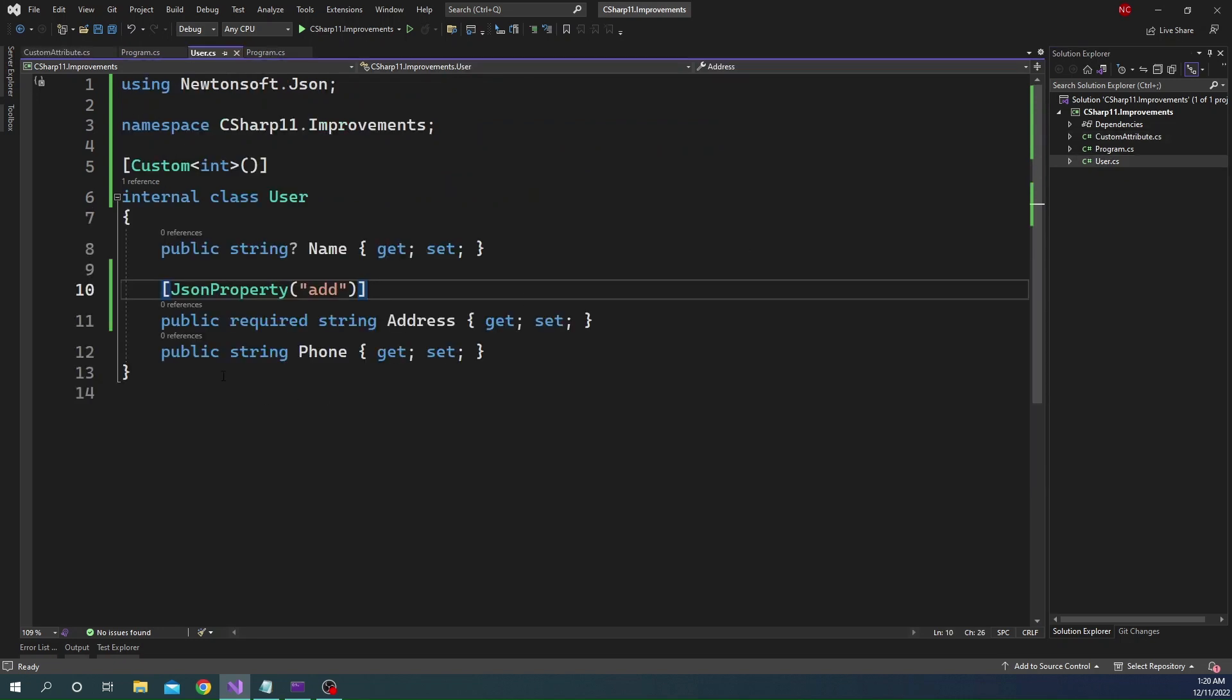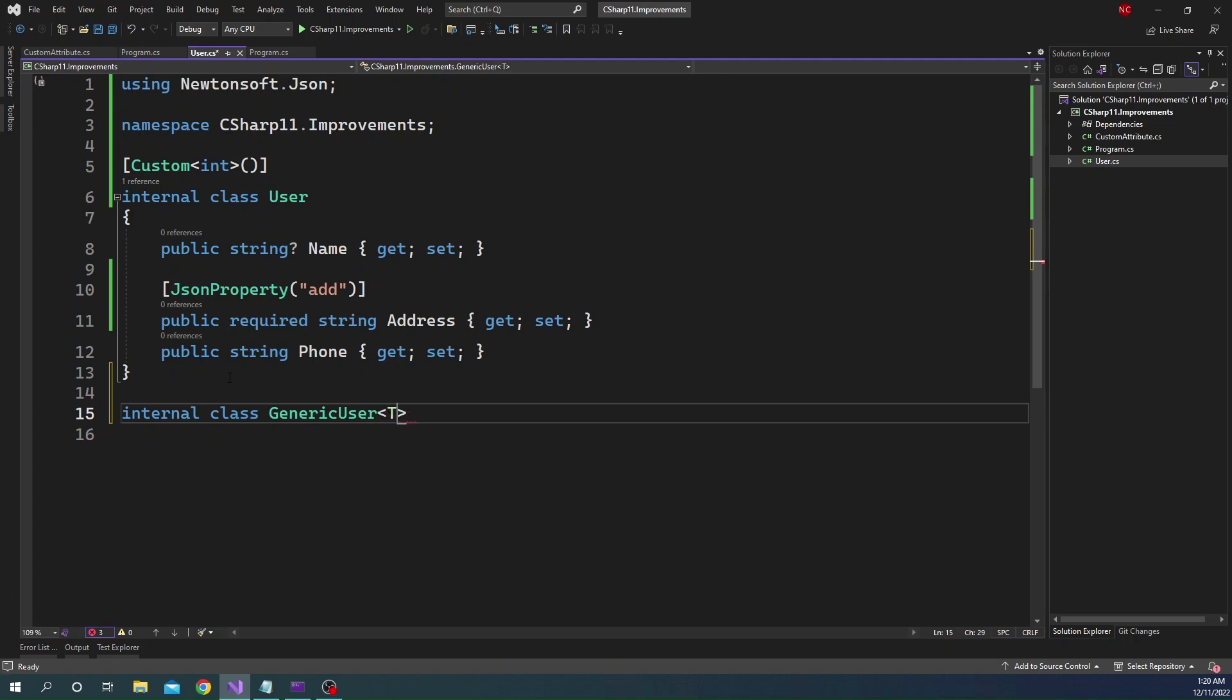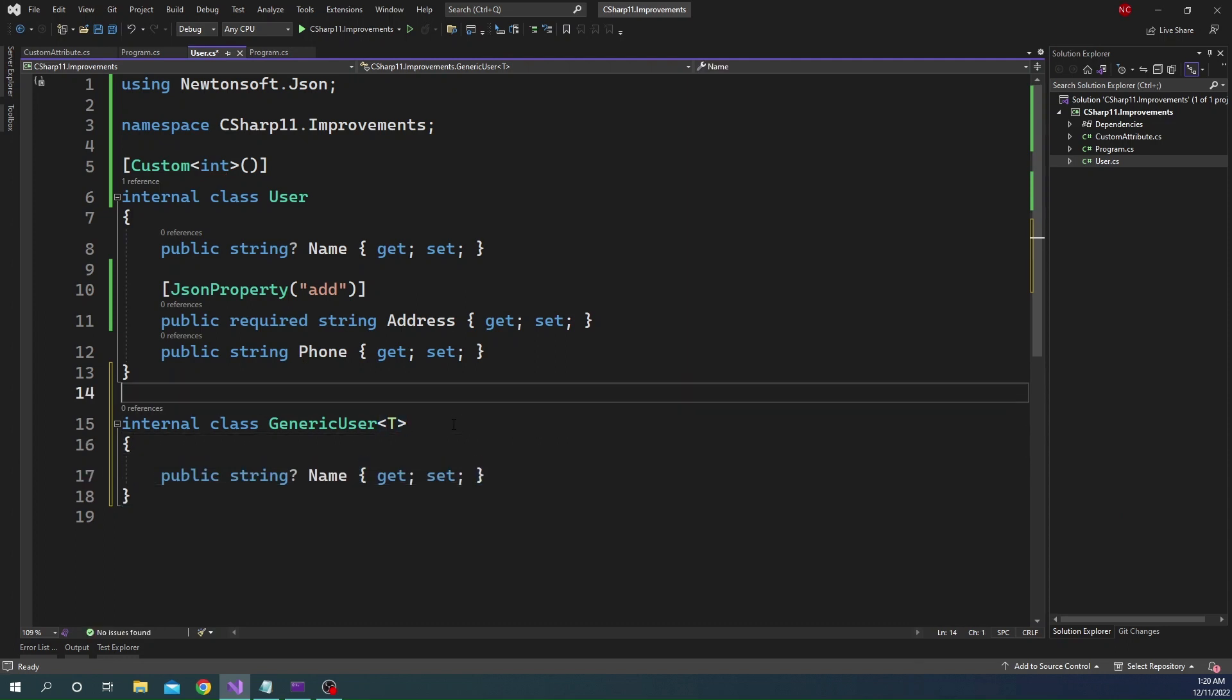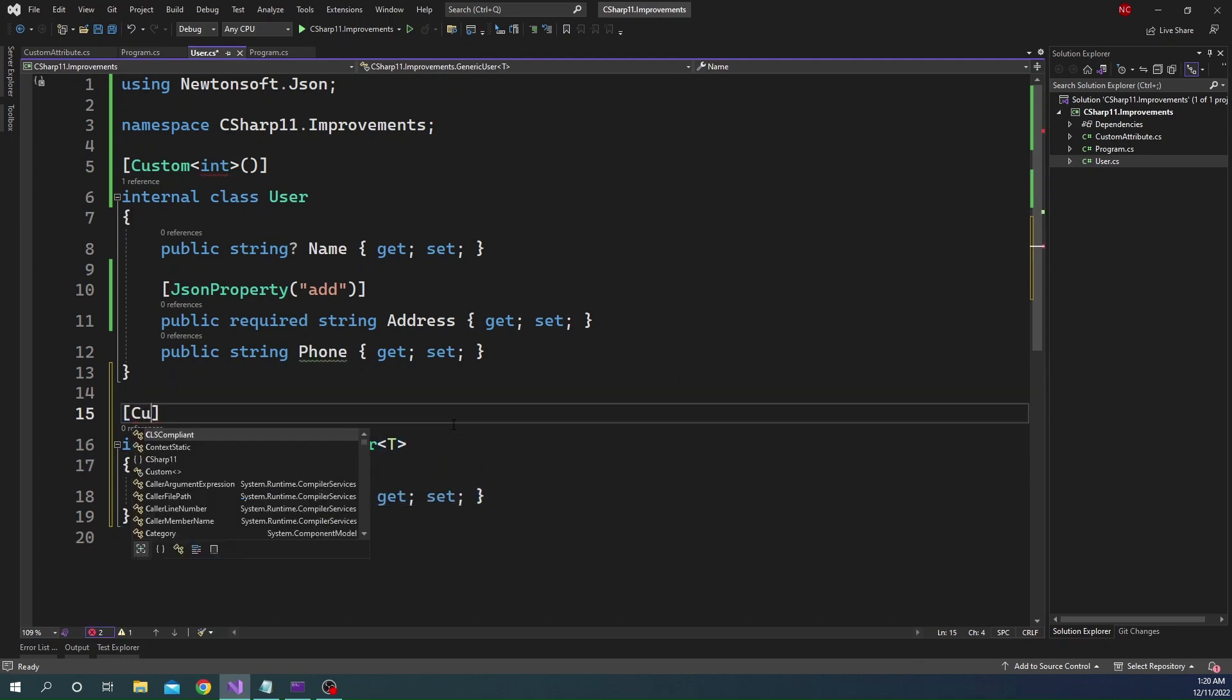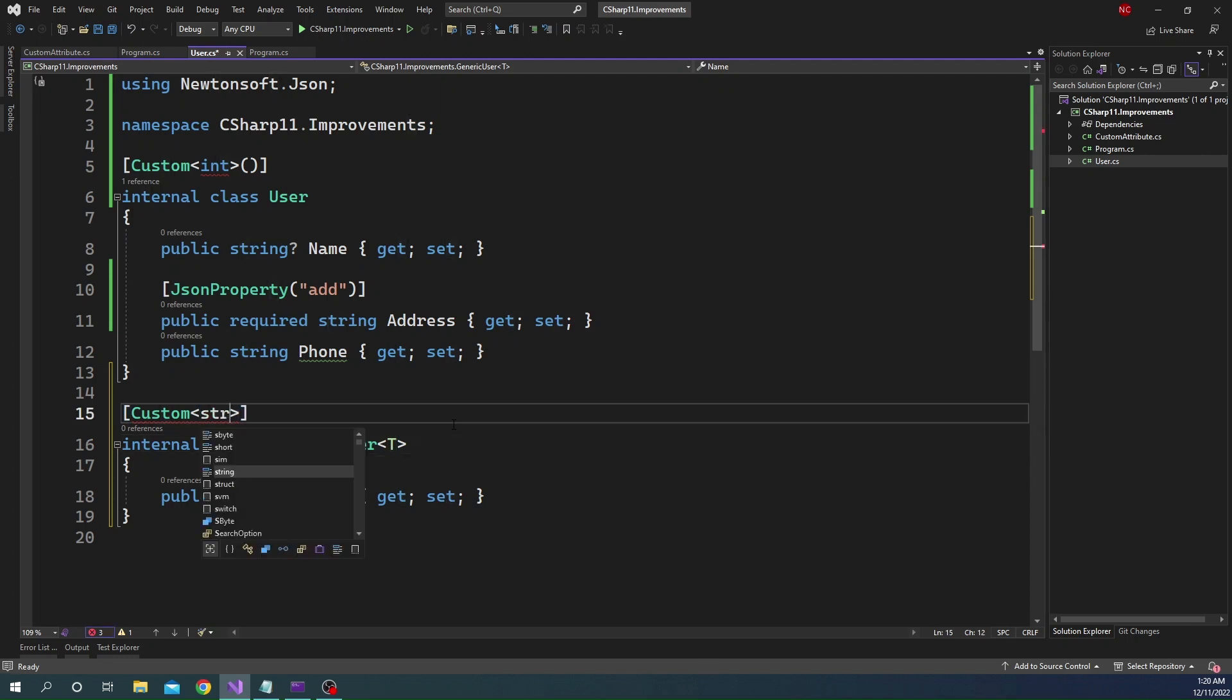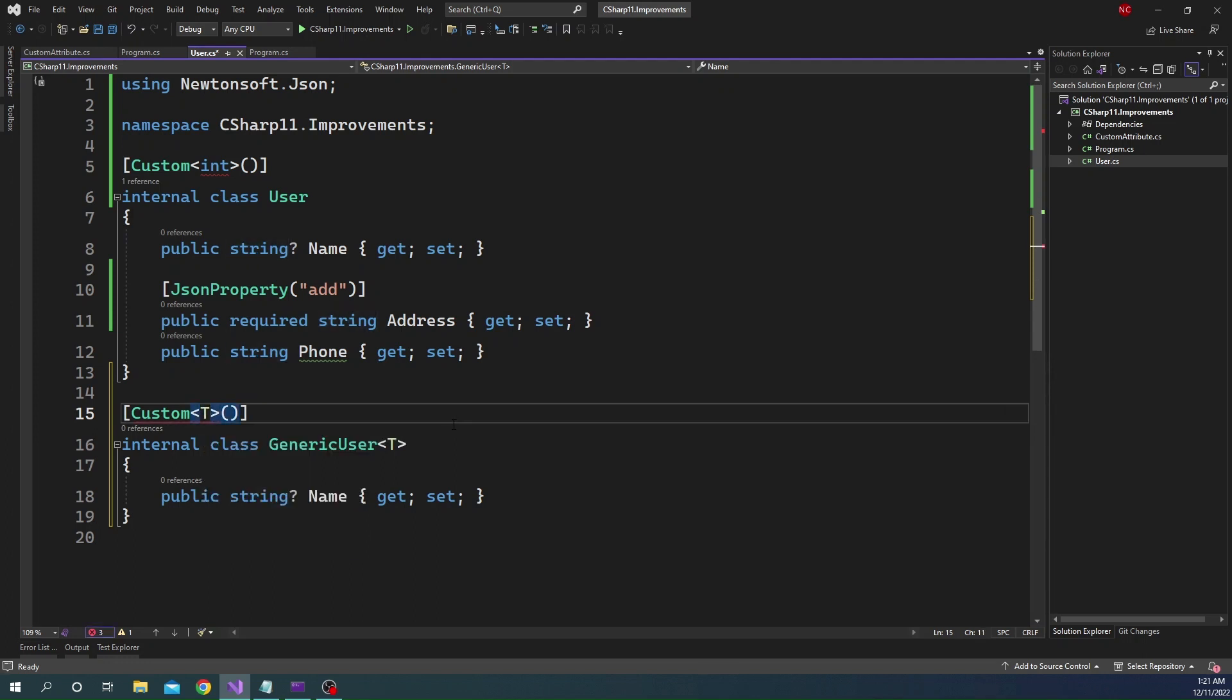So for example, let's create a class here. And let's say generic user which takes T. And let's say it has a property string. Now for this one, if we try to use the custom attribute, we cannot pass T here. That's not possible. We can pass string or anything else for that matter, but we cannot pass T. So that's first limitation.